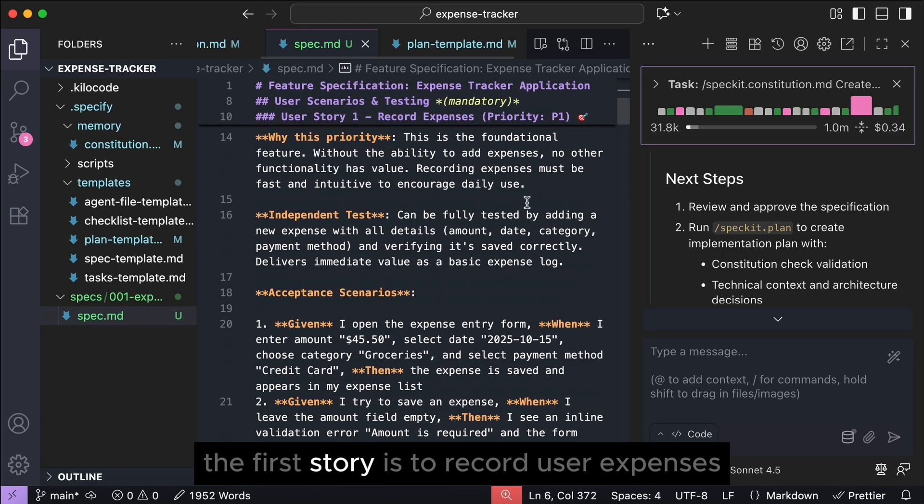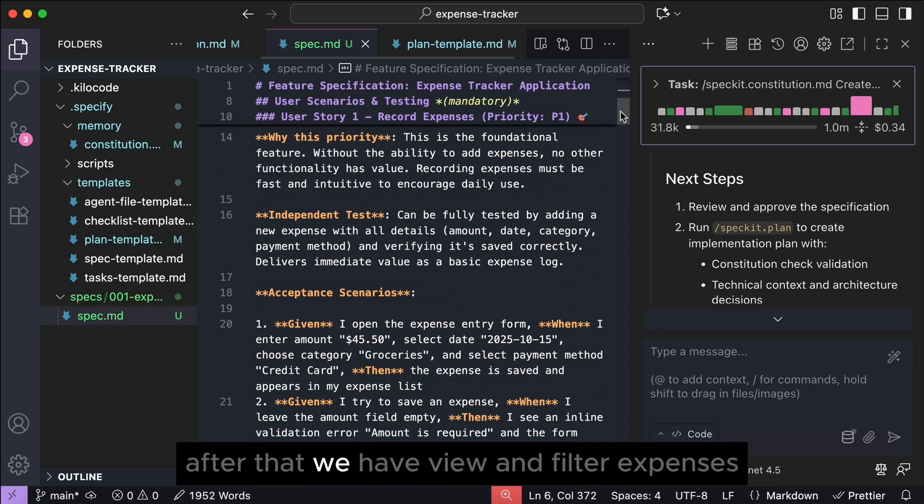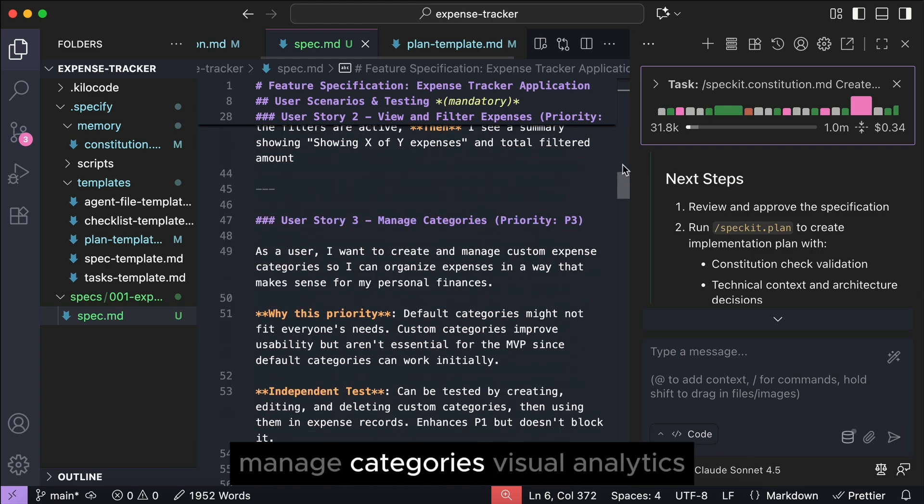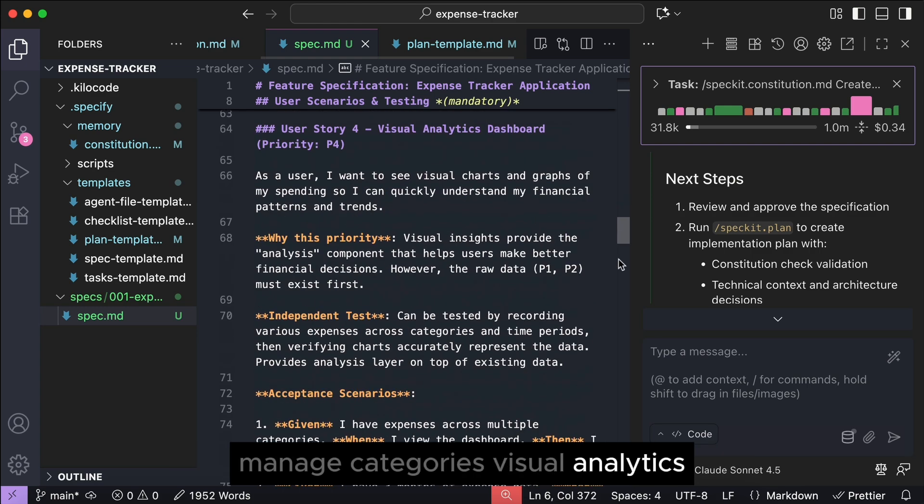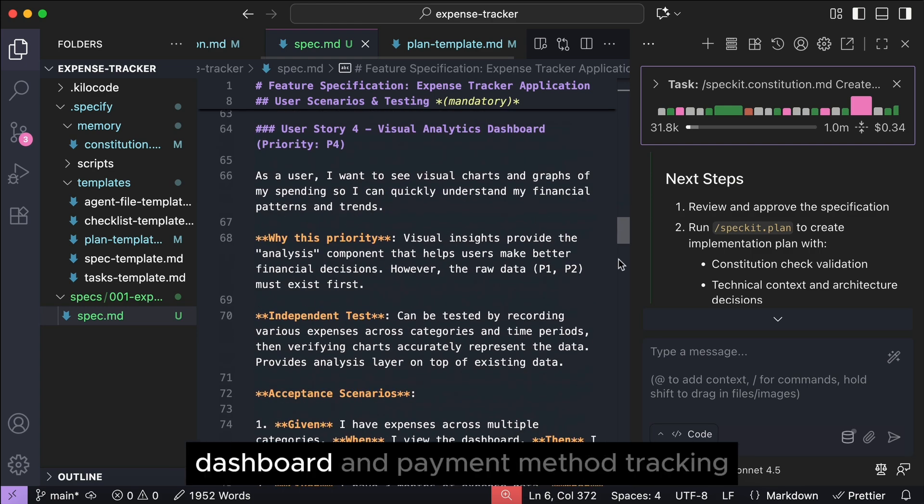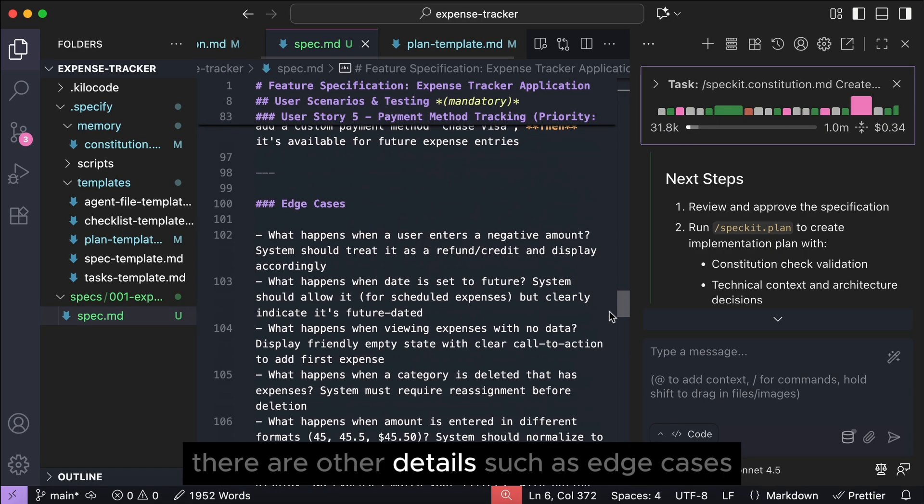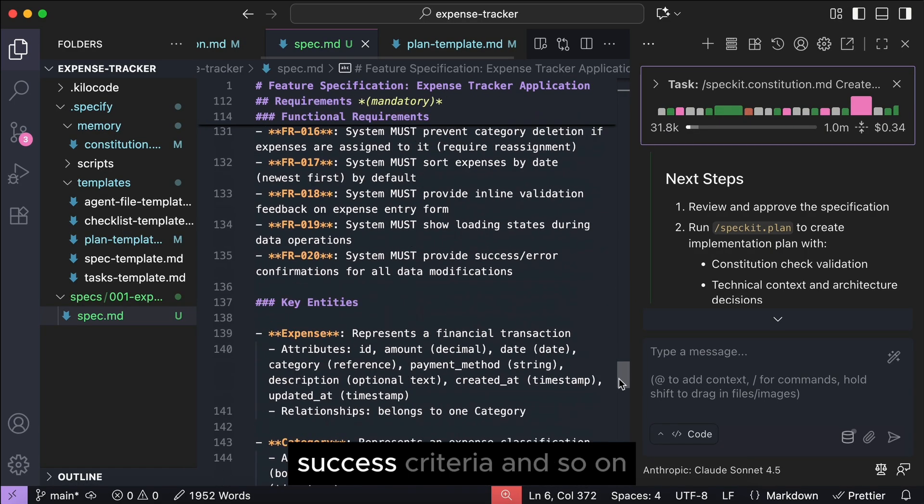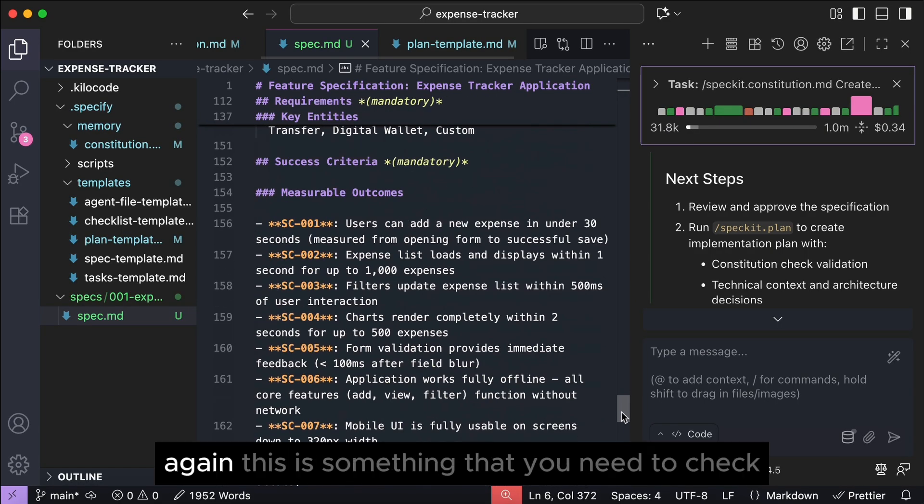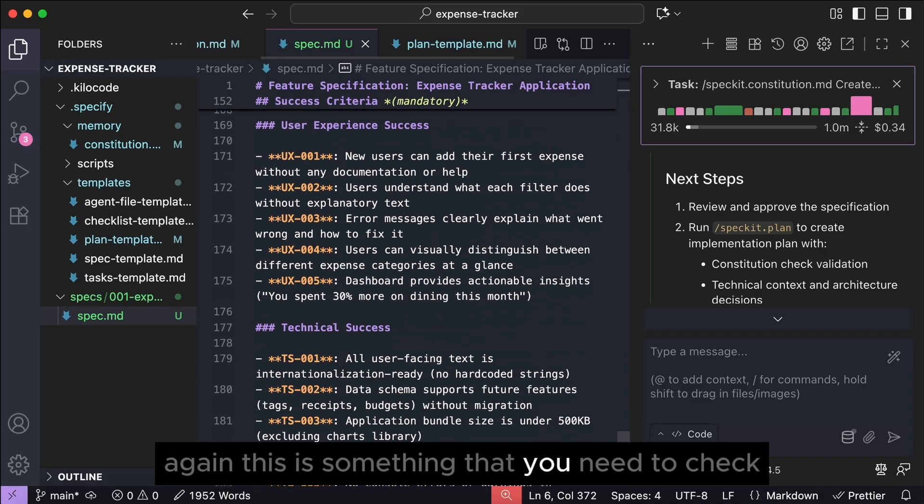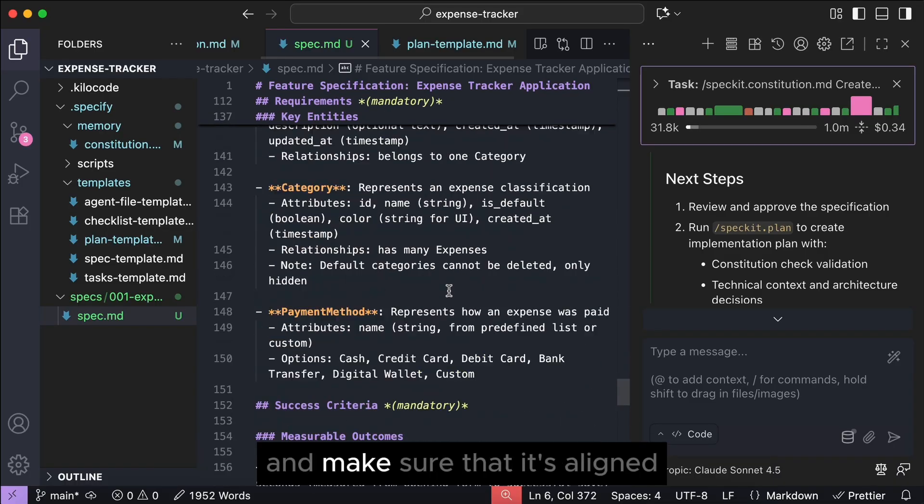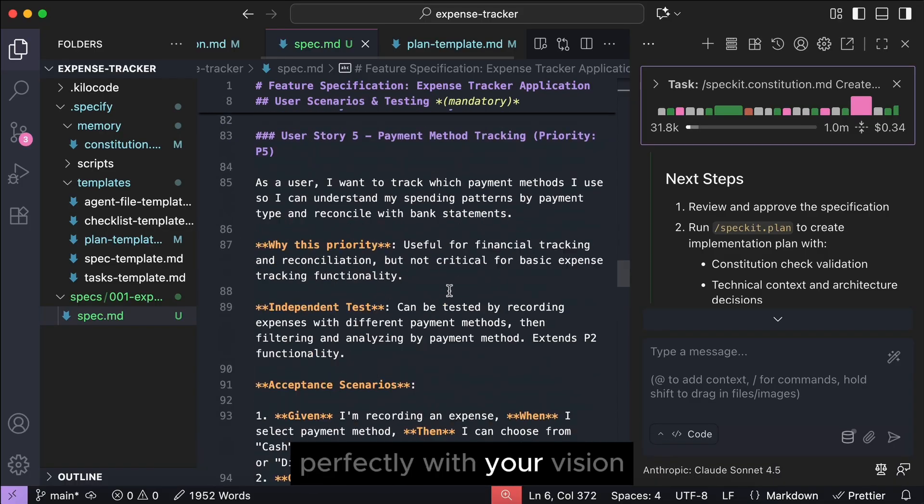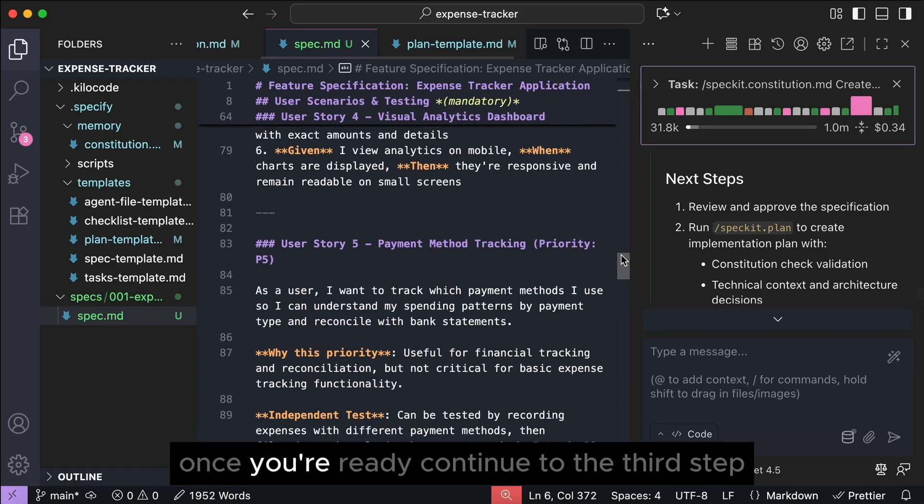This document focuses on the feature that you want to implement, breaking it down as user stories. The first story is to record user expenses. After that, we have view and filter expenses, manage categories, visual analytics dashboard, and payment method tracking. There are other details such as edge cases, success criteria, and so on. Again, this is something that you need to check and make sure that it's aligned perfectly with your vision. Once you're ready, continue to the third step, which is to run the plan command.